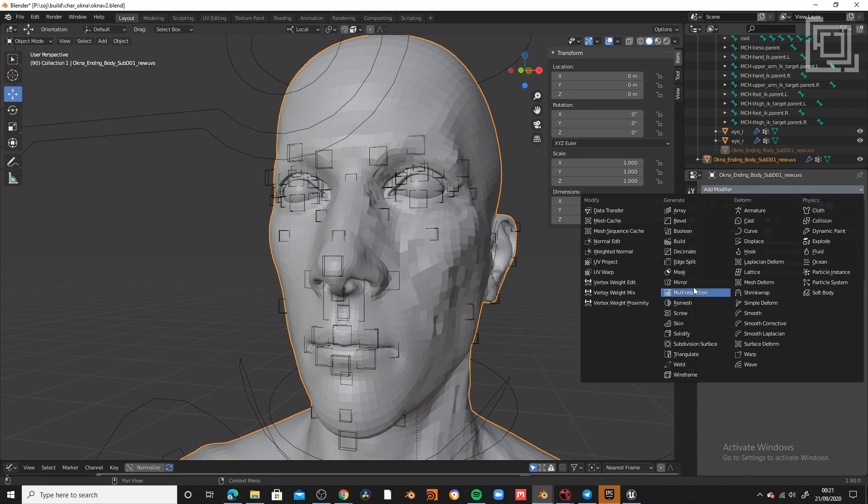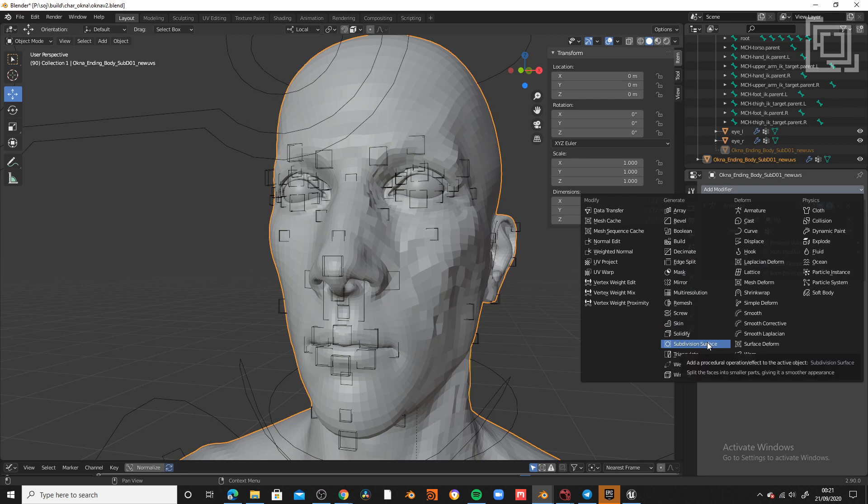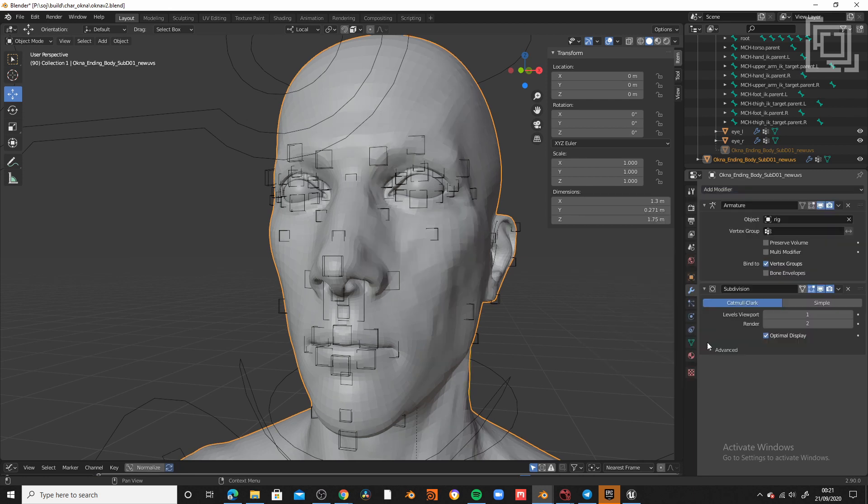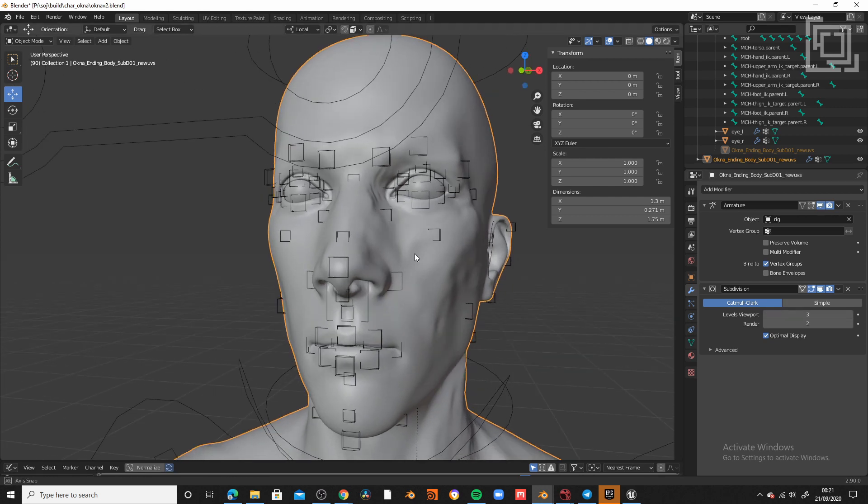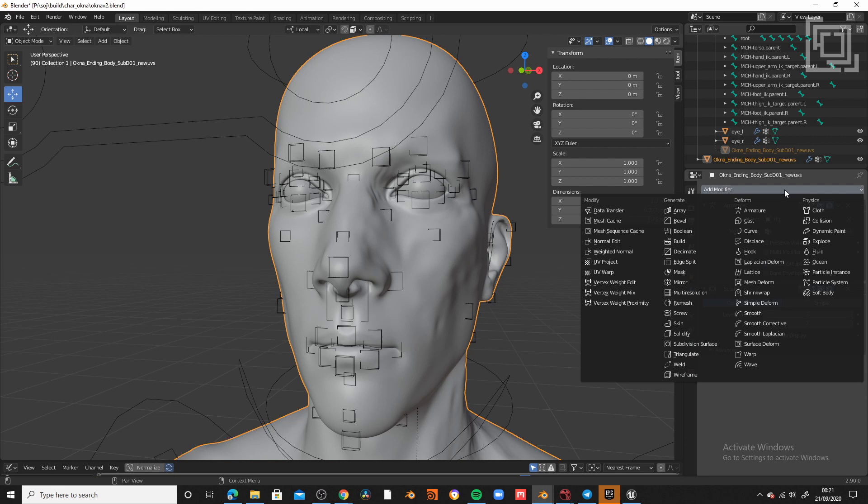We are going to apply the next modifiers. The first one, subdivide. And we are going to subdivide between two or three depending what is the resolution of your base mesh. Then we are going to add a displacement.